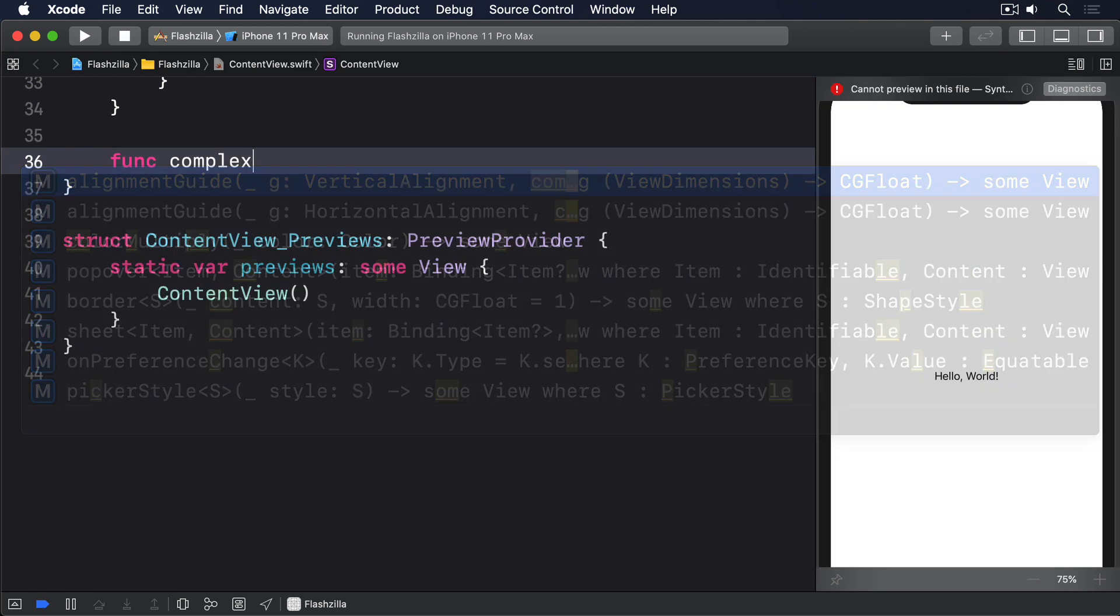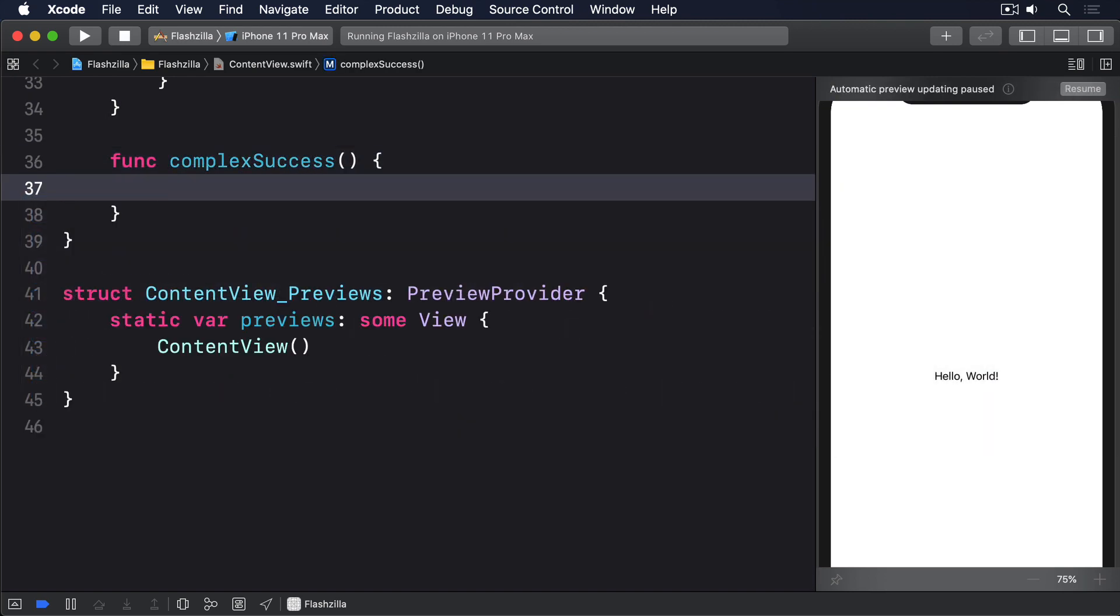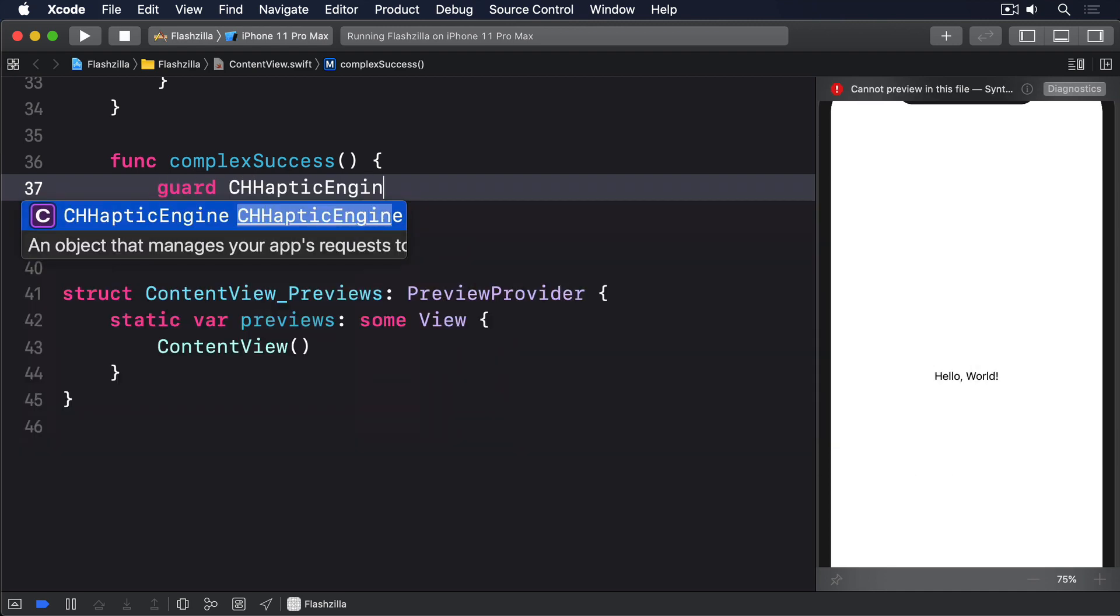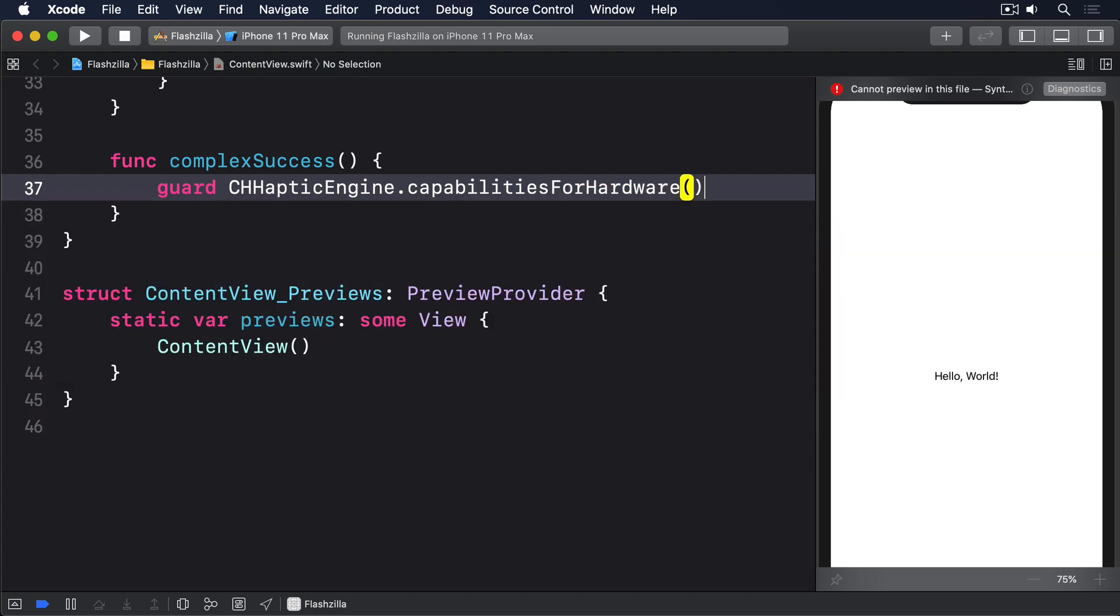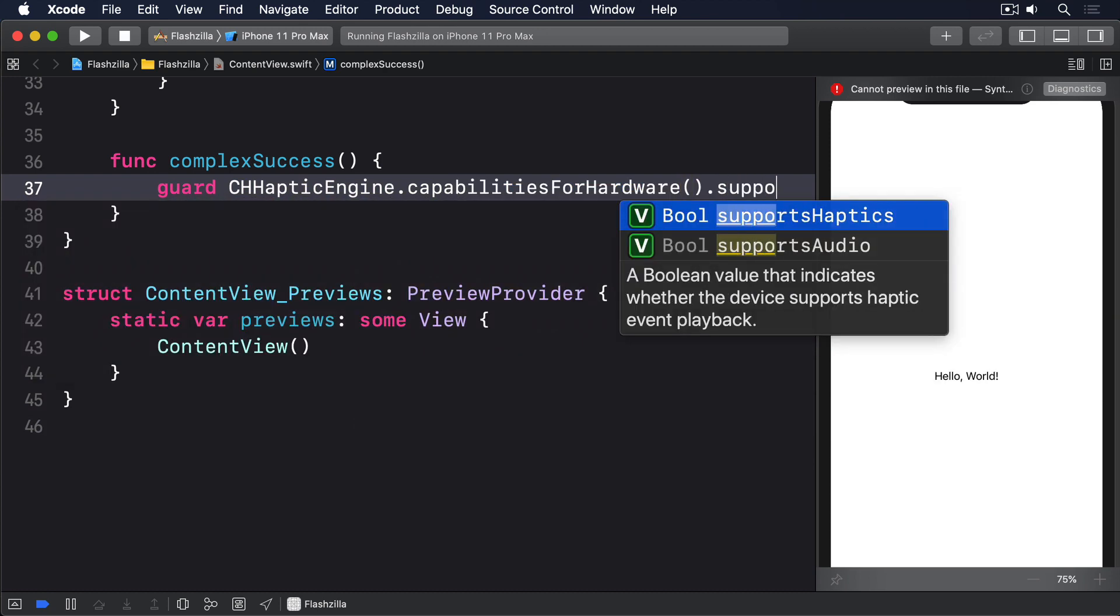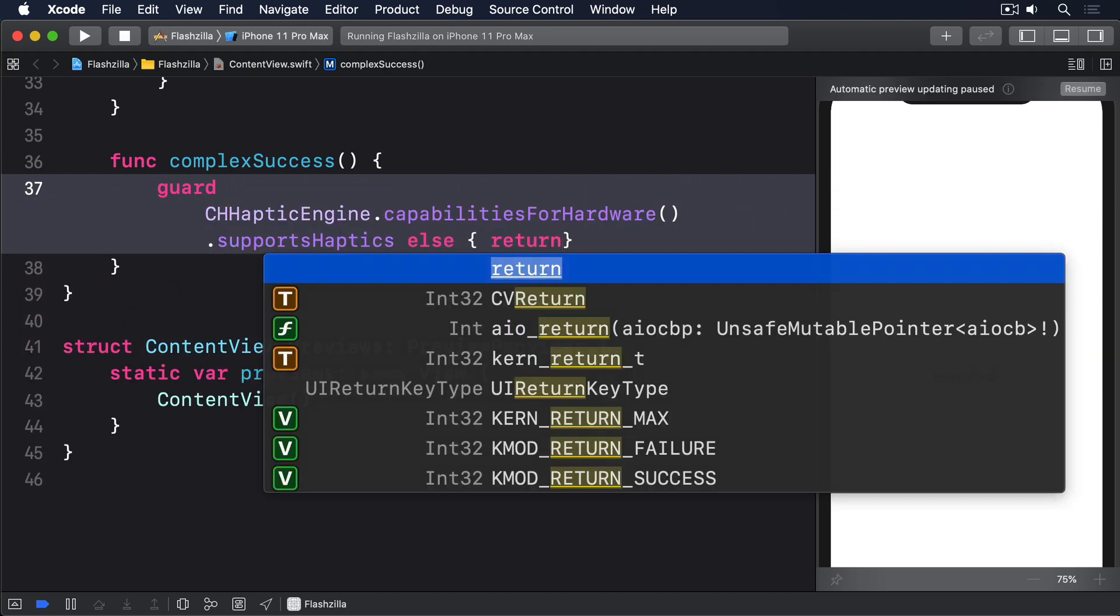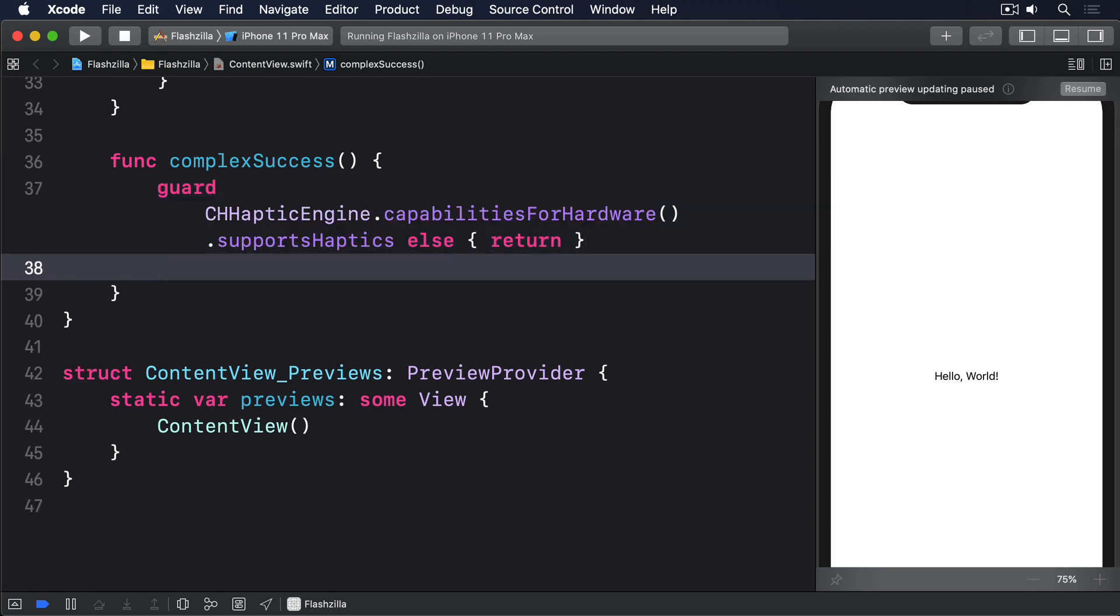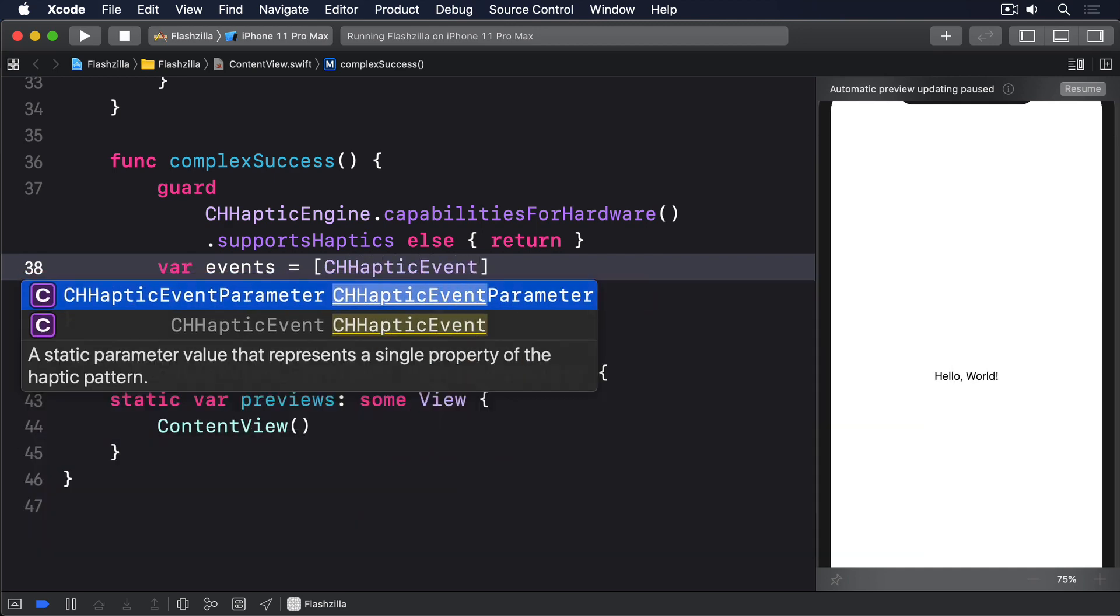Add this to ContentView now. func complexSuccess. First, we'll make sure the device supports haptics. Again, that's guard CHHapticEngine.capabilitiesForHardware.supportsHaptics else return. Next, we'll make an array to store all our haptic events. We'll say var events equals an array of CHHapticEvent.